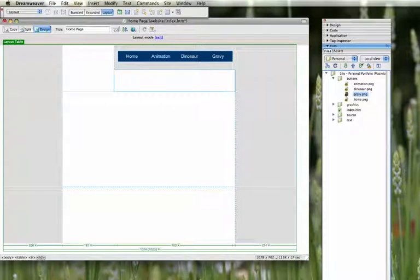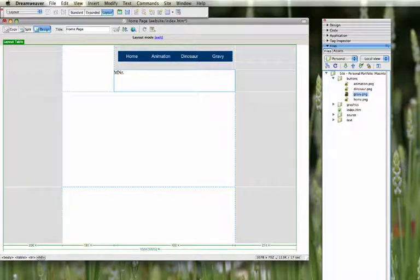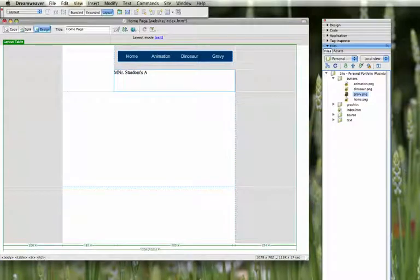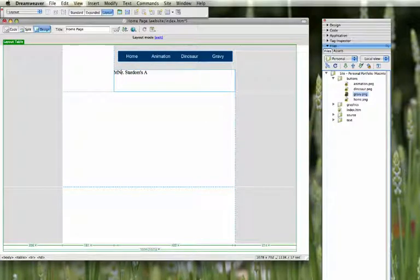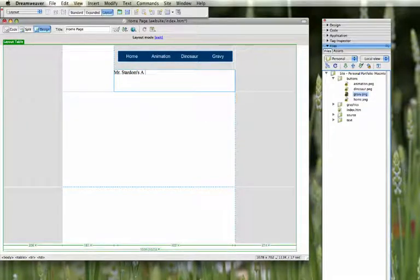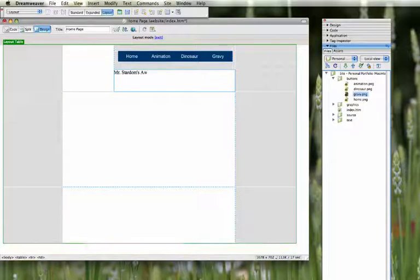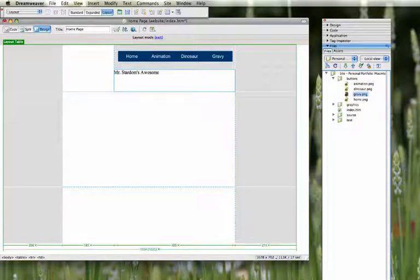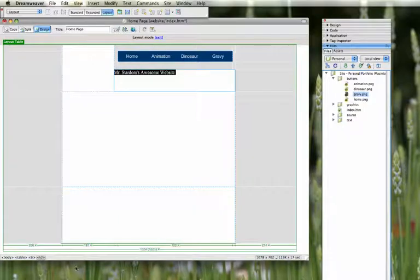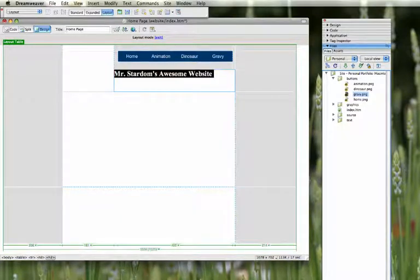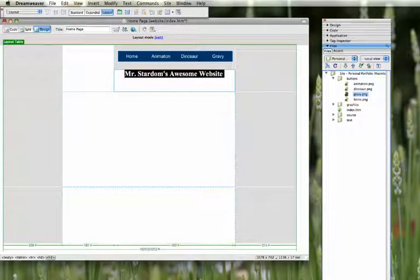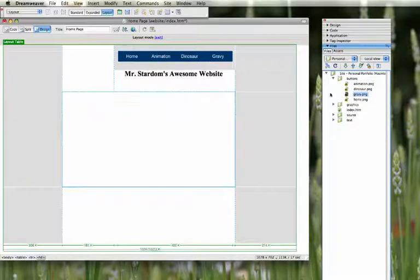This will be for a title. So I'll put Mr. Stardom's Awesome Website. That's a really nice title. And I'll just bump up the size a little bit and center it. It's looking good.